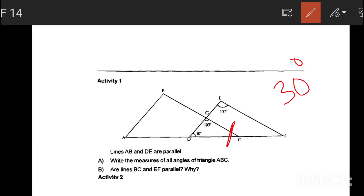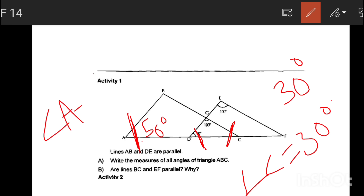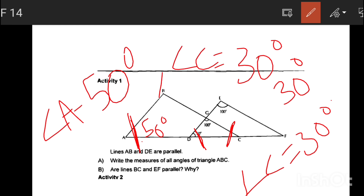Angle C is 30 degrees. Now we are going to put 50 degrees. The lines are parallel. Angle A is 50 degrees, angle C is 30 degrees. Now 50 degrees plus 30 degrees equals 80 degrees.